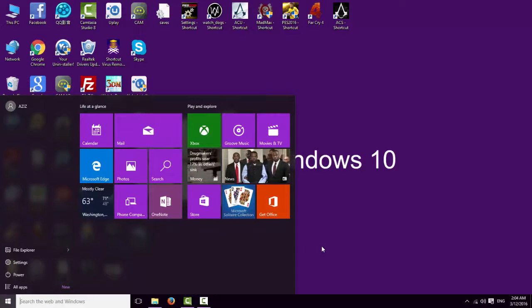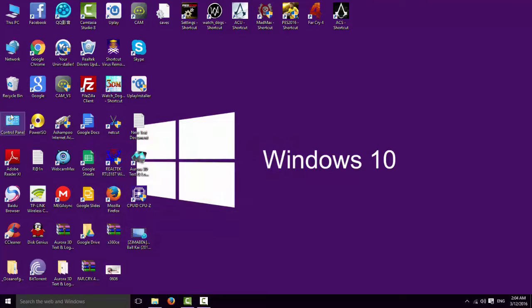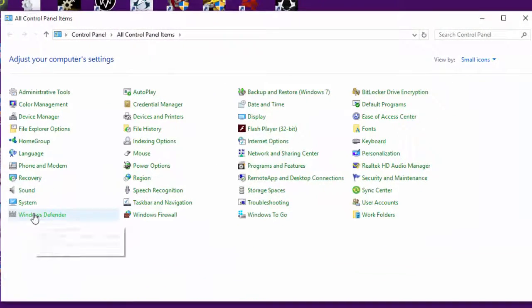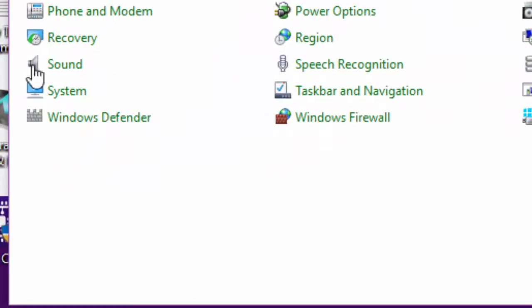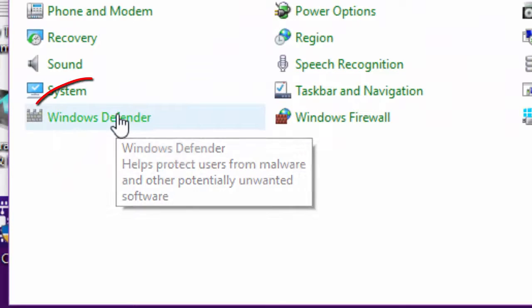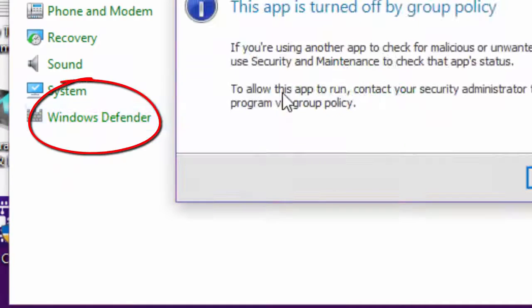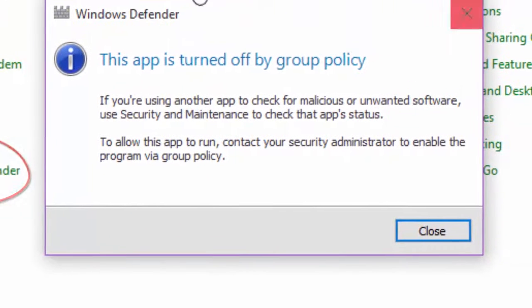Because this software, this Defender, deletes some files from the game. For this, the game crashes. I have Windows 10. Go to Windows Defender, go to Control Panel and Windows Defender, double-click and disable it here.